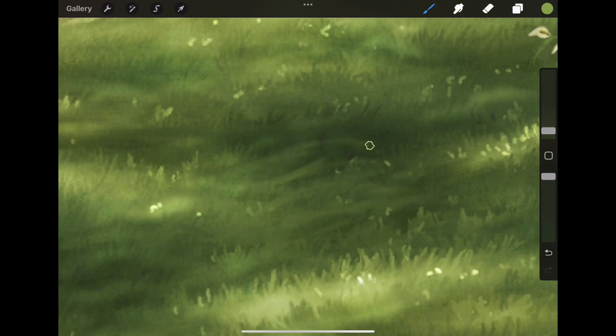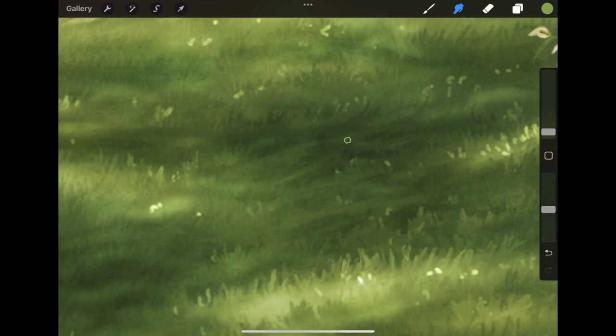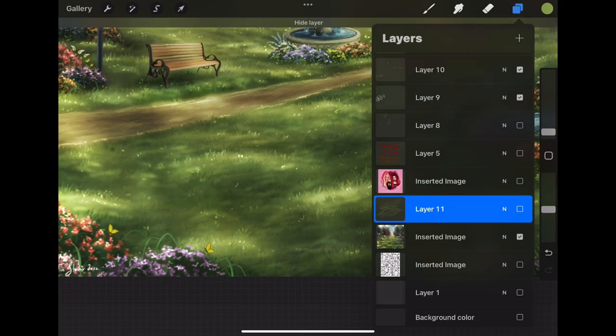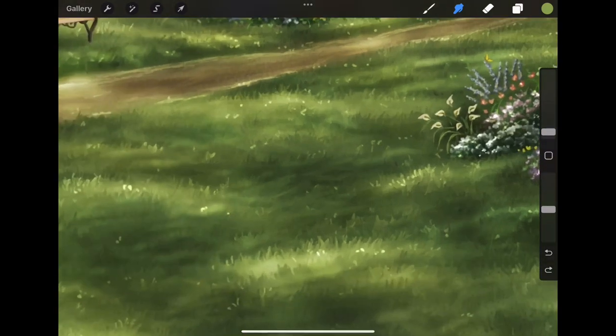I find that this brush works best when the opacity of the grain is turned down. It creates a more soft blend when you use the blur tool.